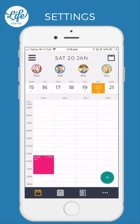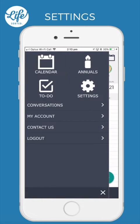Hello, my name is Jo. In this video I'll show and explain some of the cool settings available in LifeSorted, designed to personalise things to just the way you like it. Let's take a look. Tap on the menu and select Settings.